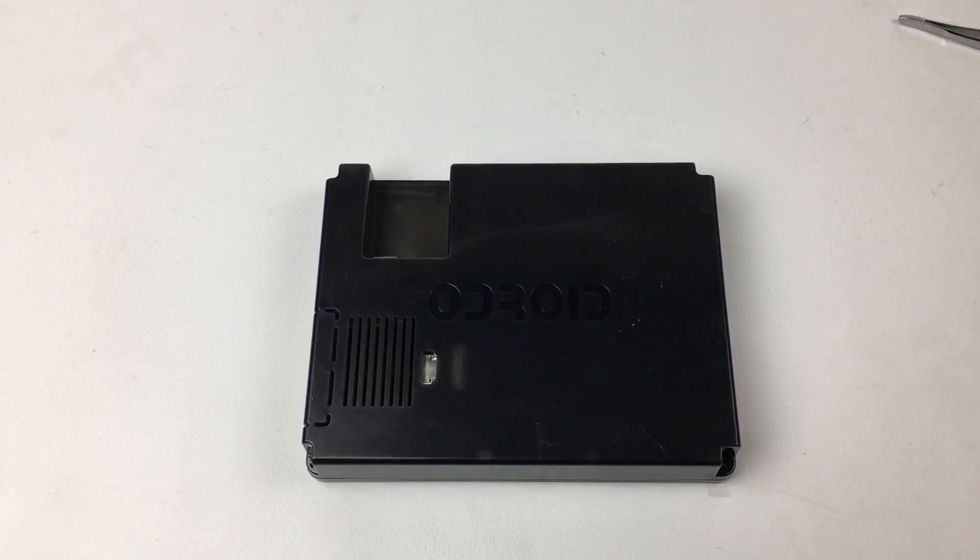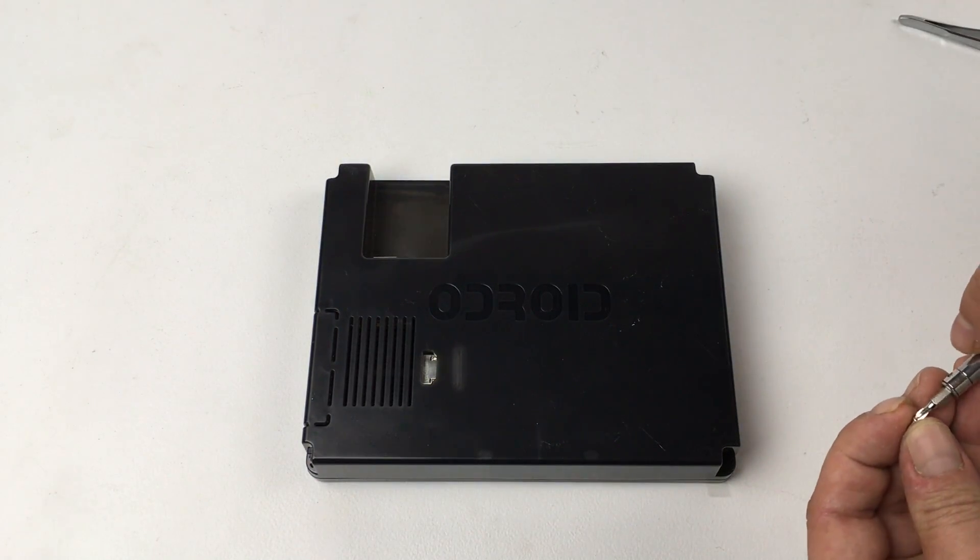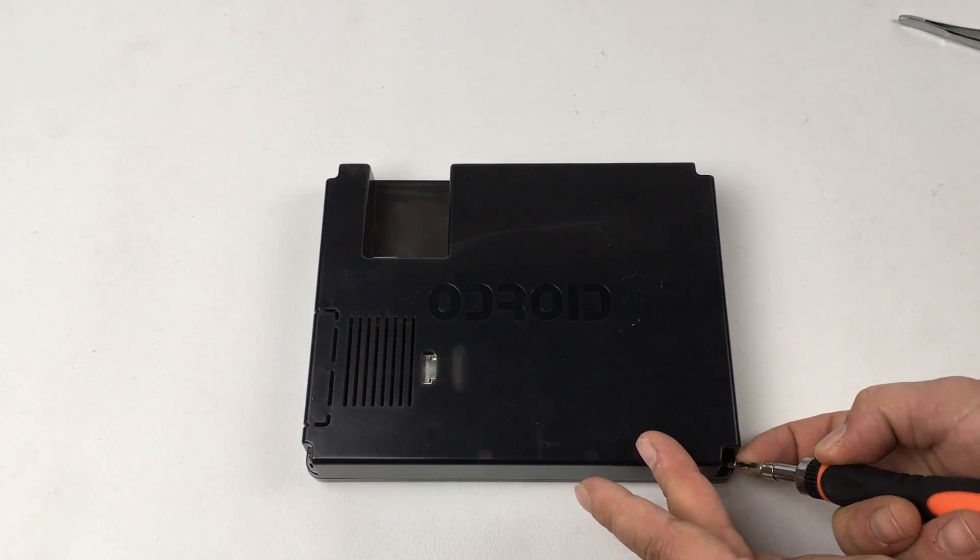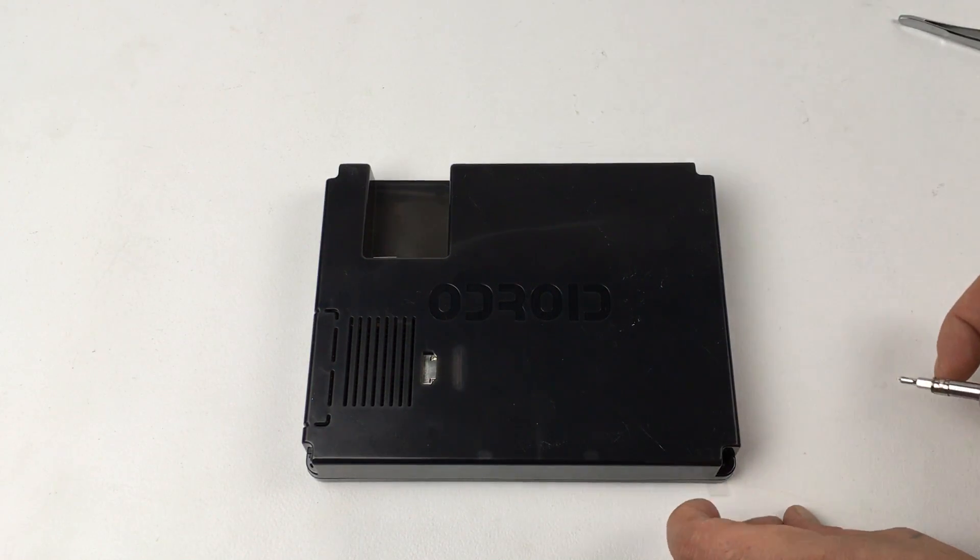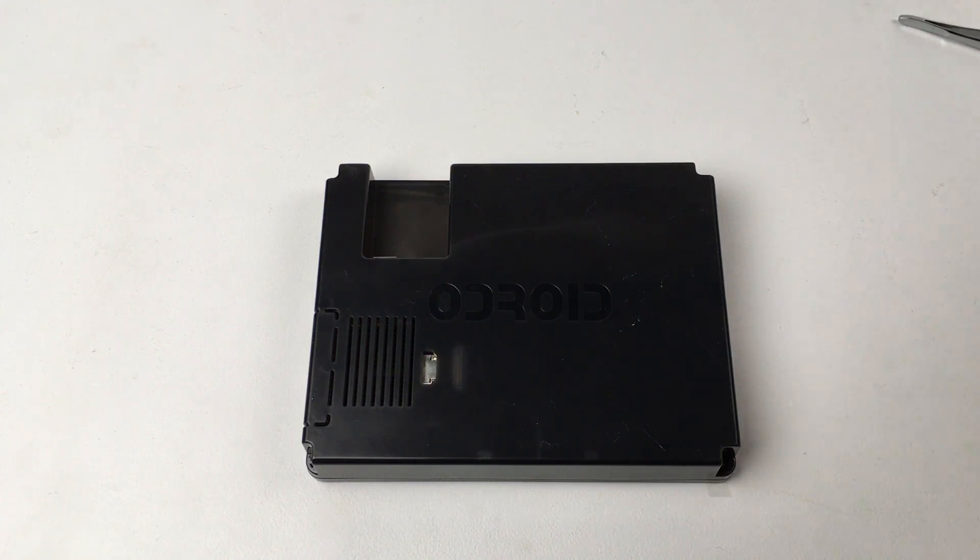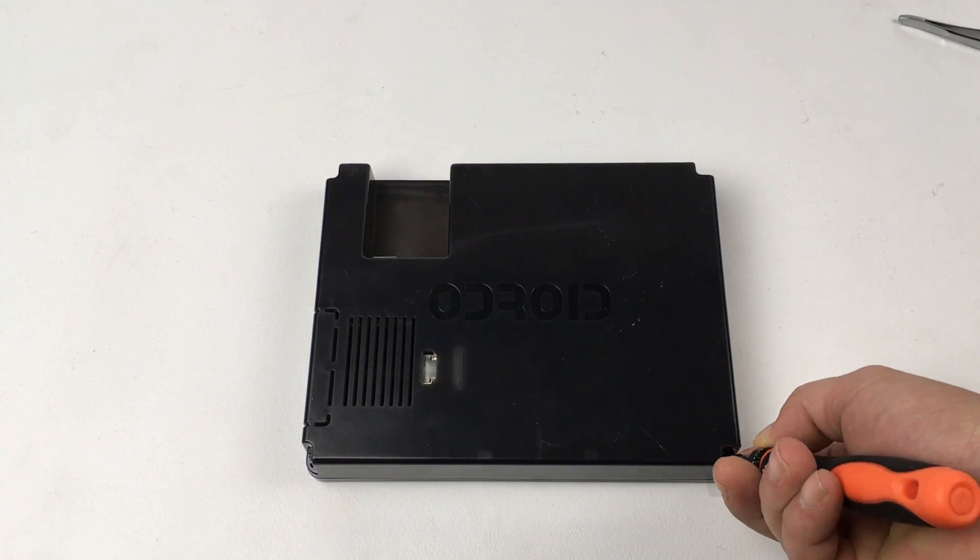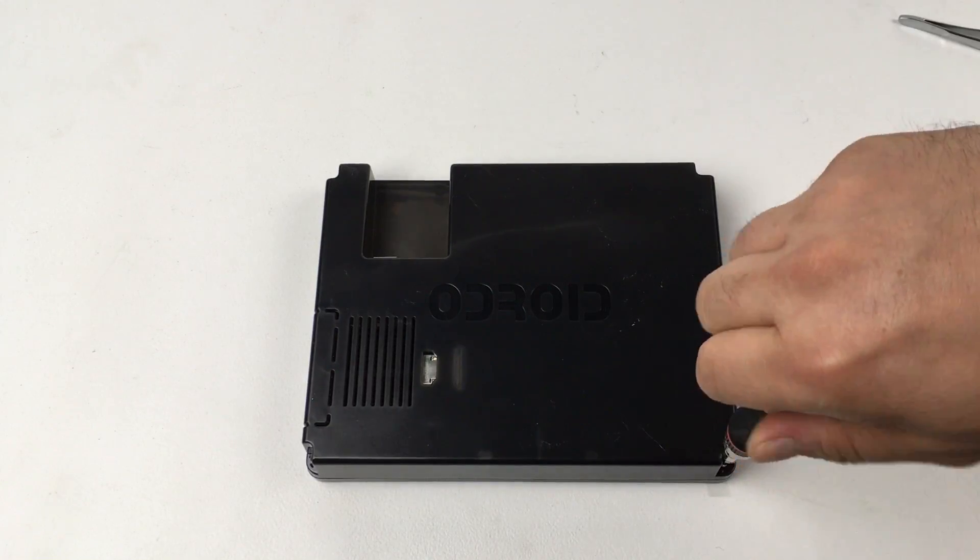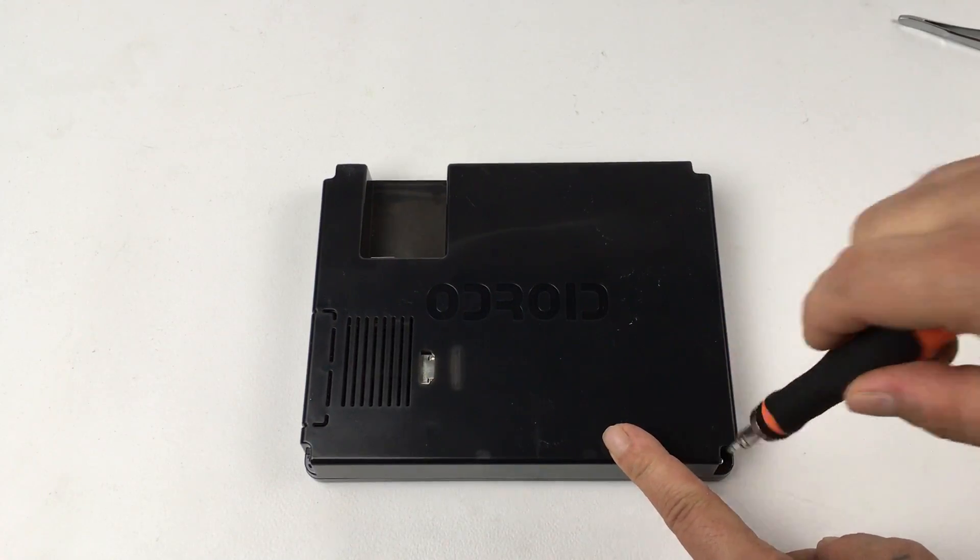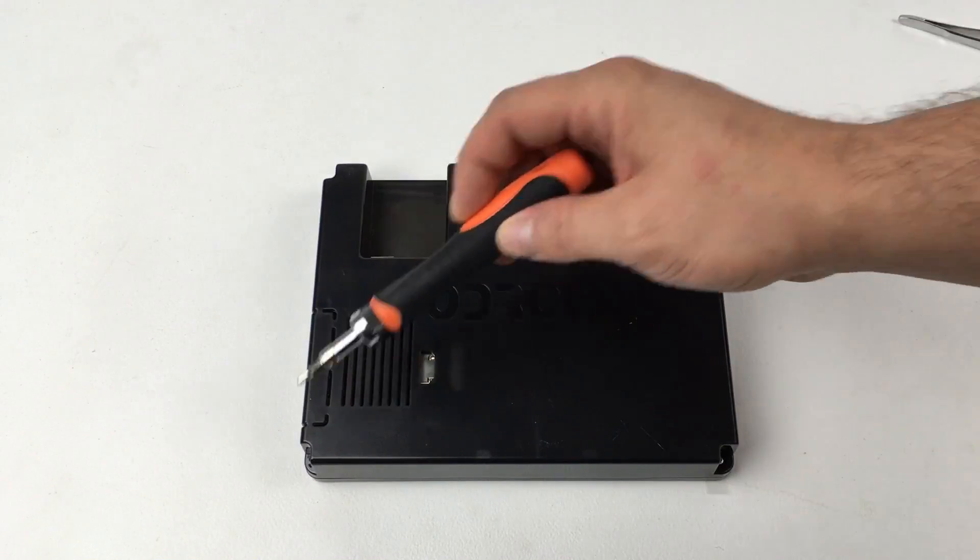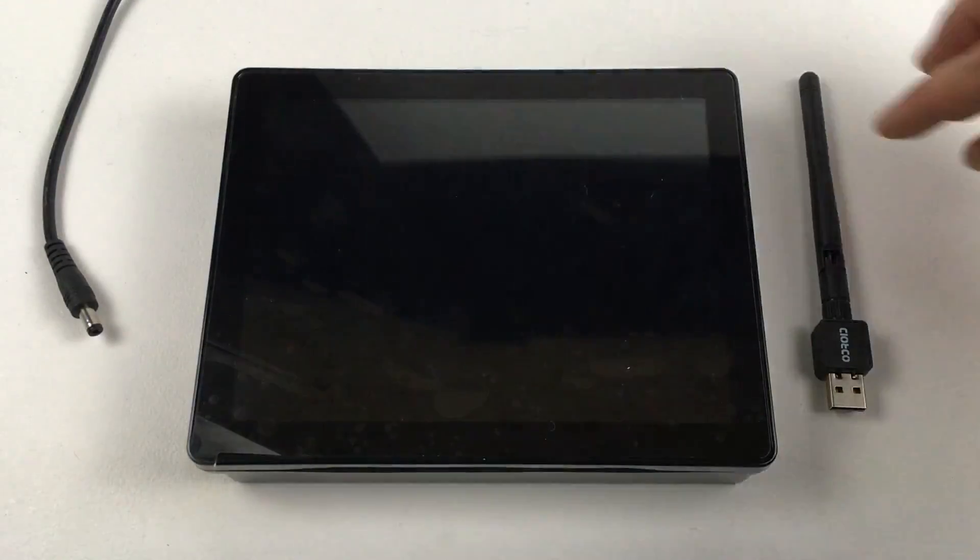Now we'll put the four screws in. Now all of these screws on the backside on the inner case do not need to be torqued down super tight. They just need to be snug. You don't want to strip them out. I'm going to go ahead and put the other four screws in and boot this thing up.